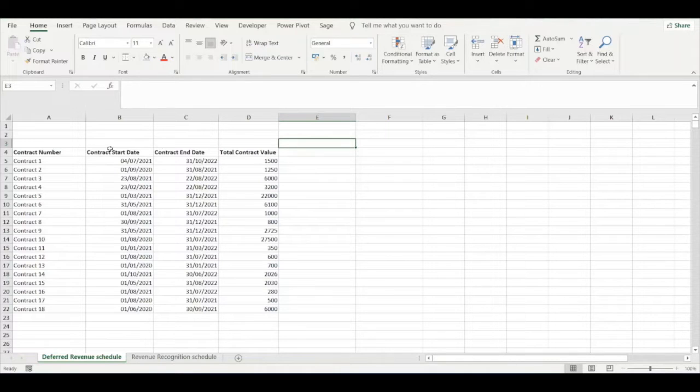In column A we've got the contract number, in columns B and C we've got the contract start and end date, and in column D we've got the contract value.